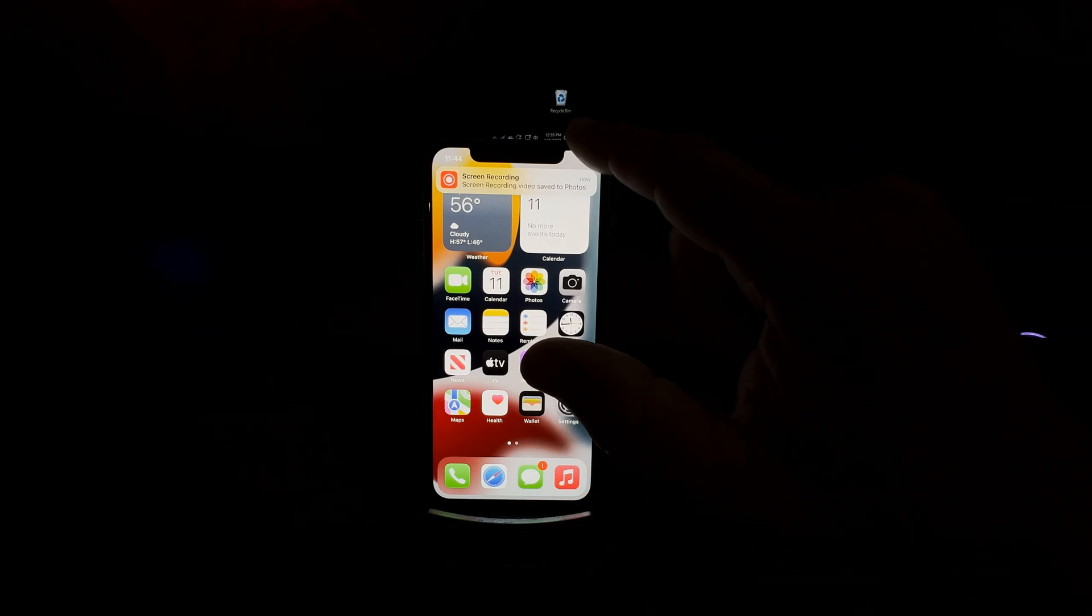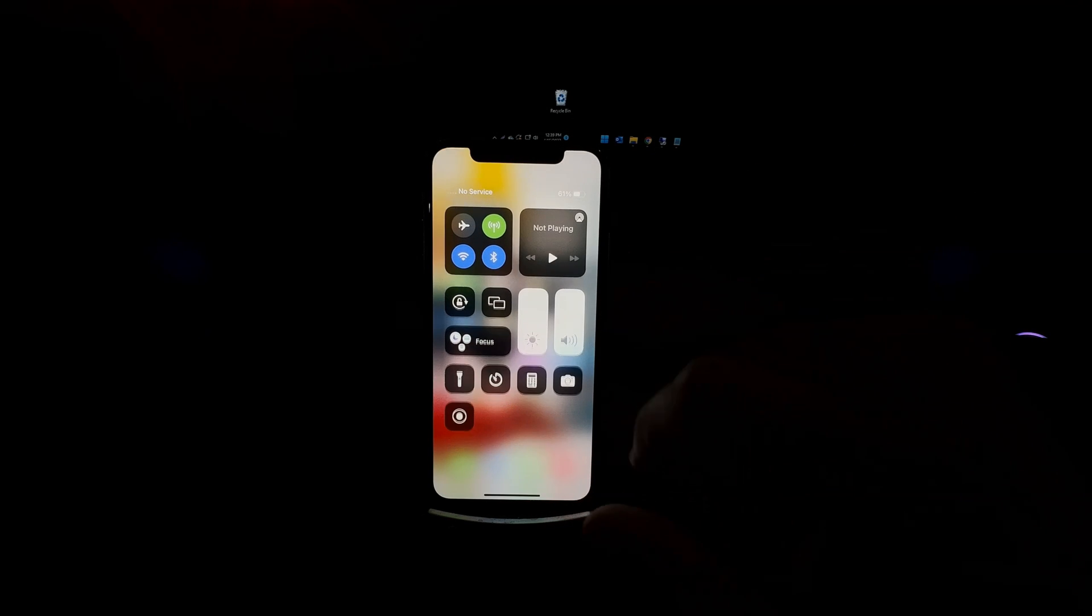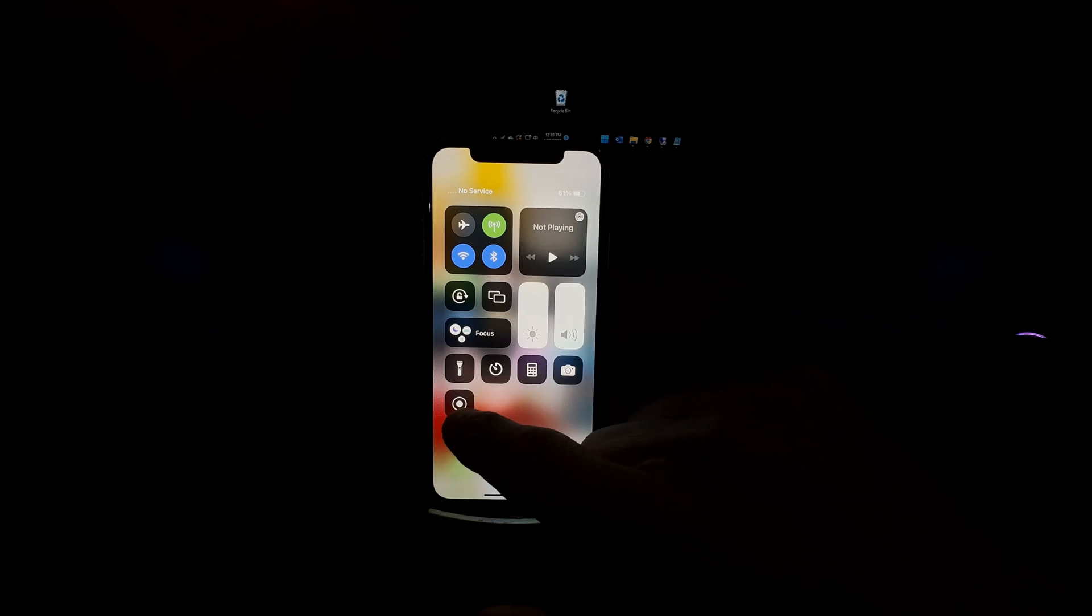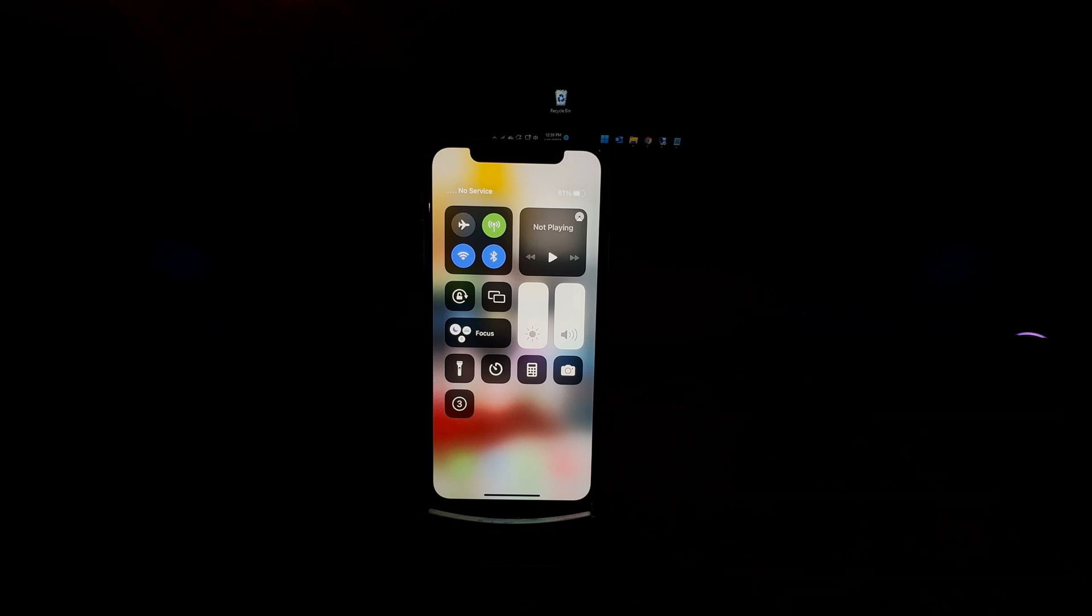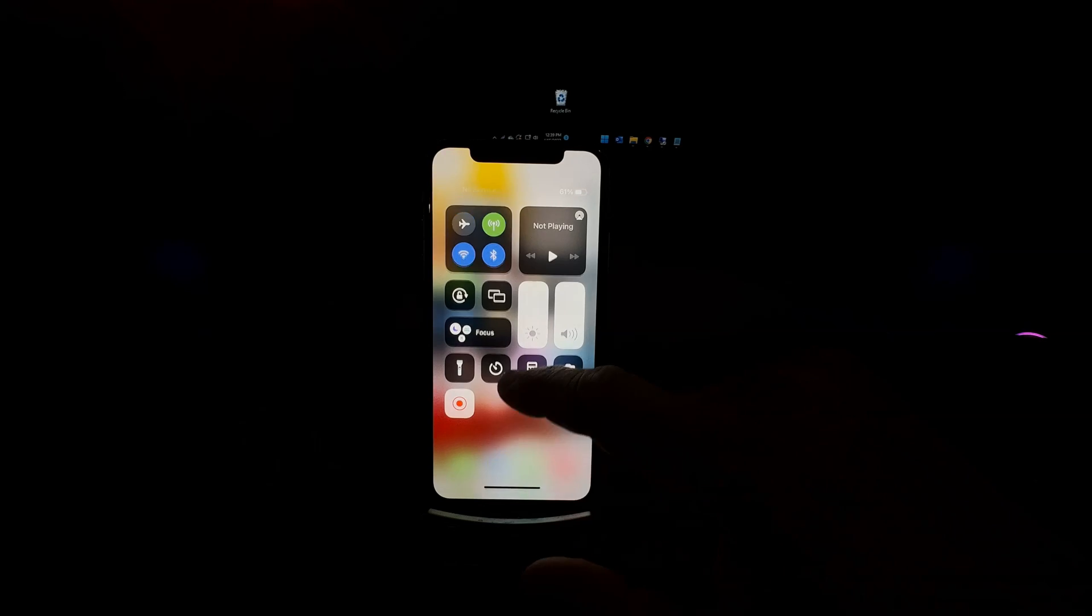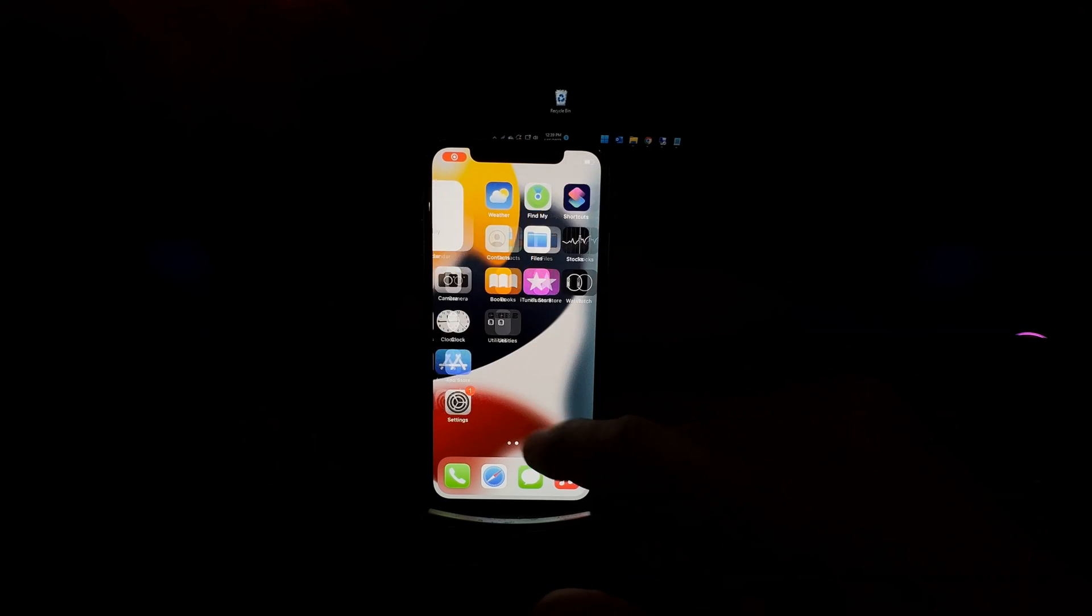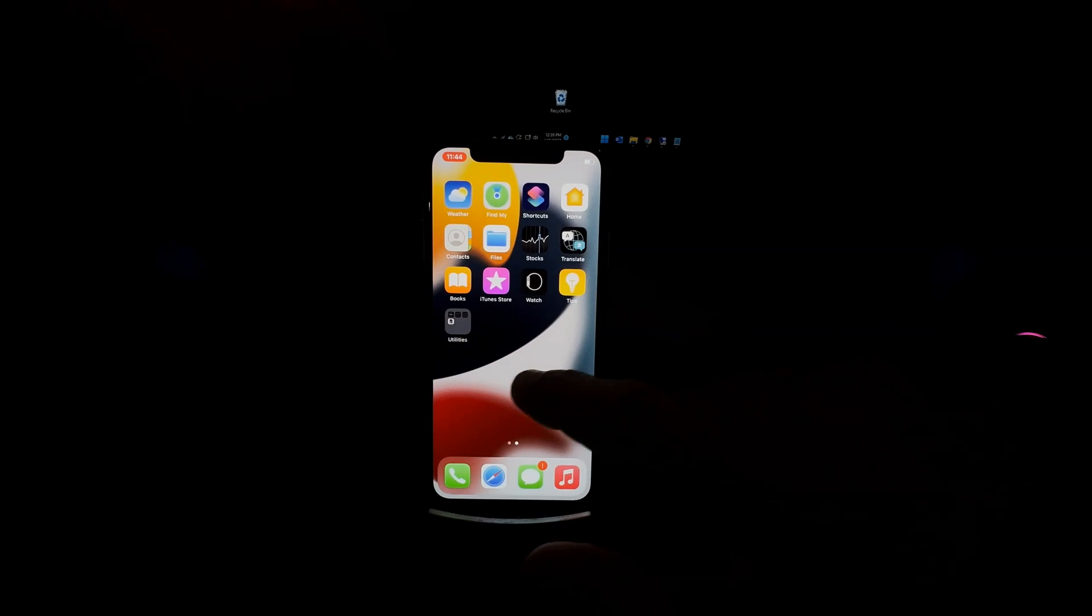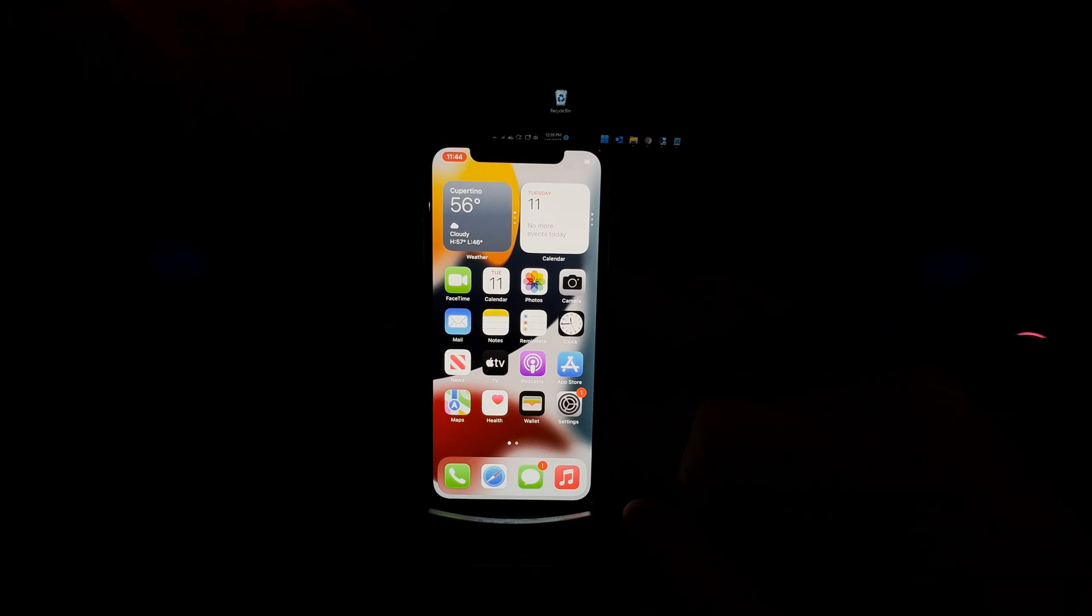Now another way of accessing the recording is by swiping down on the top right, and then just tap on the recording button and it'll start recording immediately. Everything you see, including sound, will be recorded.